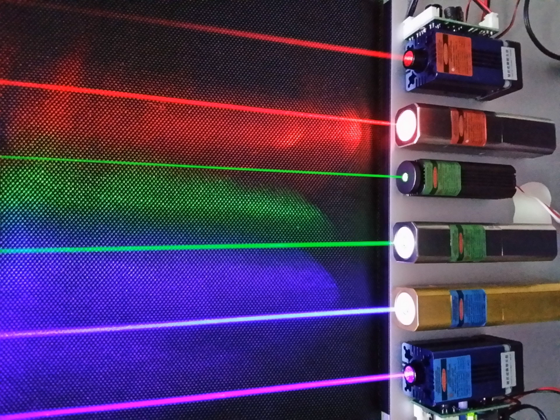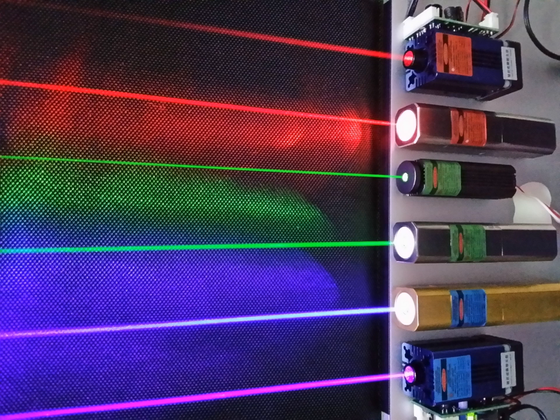does not account for all properties of light. The Maxwell theory predicts that the energy of a light wave depends only on its intensity, not on its frequency. Nevertheless,